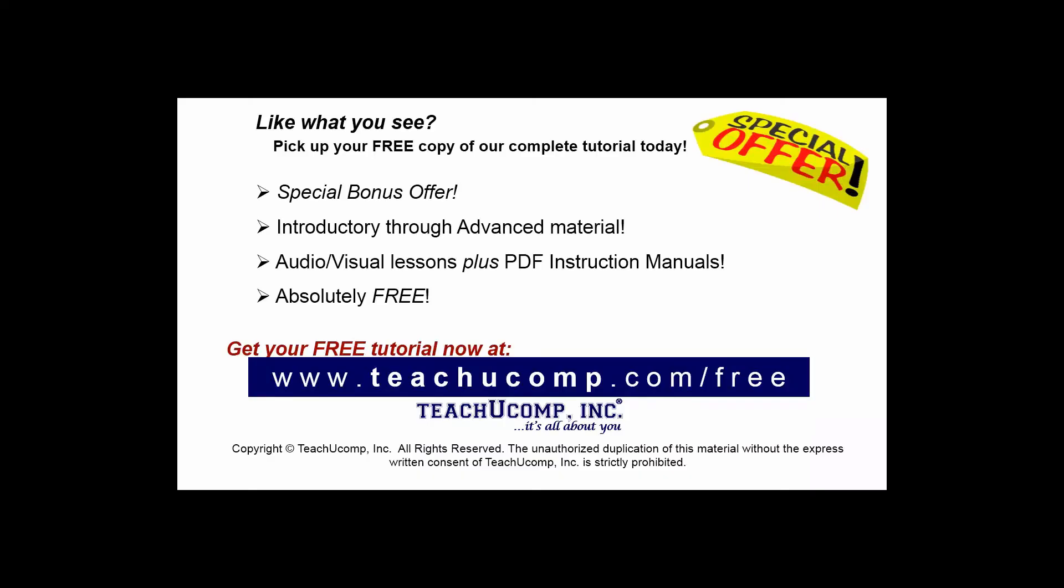Like what you see? Pick up your free copy of the complete tutorial at www.teachucomp.com forward slash free.